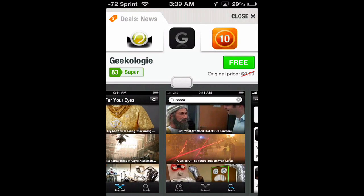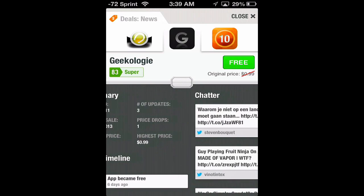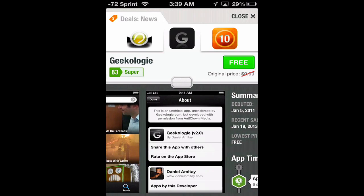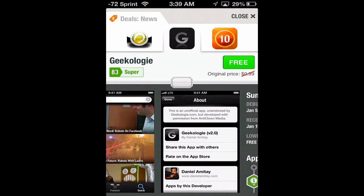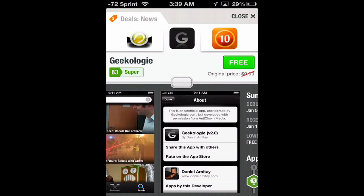What did you think about it? Let us know. This concludes this edition of I Use This App. As always, thanks for watching — be sure to like, comment, and subscribe on all our videos, and we'll see you in the next review.